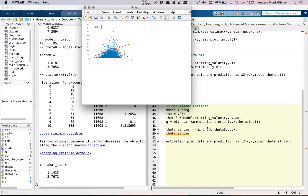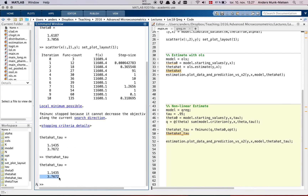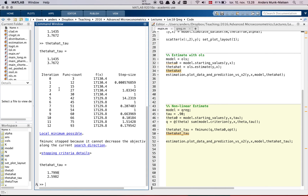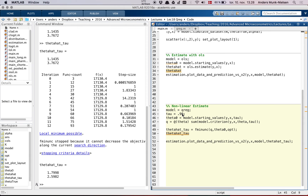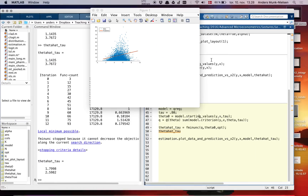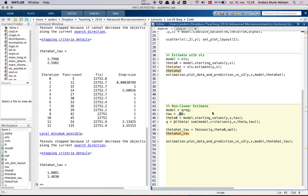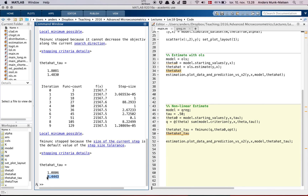Here I do it for tau equals 0.95 and we get this estimate. We can look at theta hat tau: it's 1.14 and 3.76. Then we can pick a different tau, 0.90, and get a different set of parameter estimates — the slope coefficient has gone down from 3.76 to 2.59, a slightly lower slope. Taking it down to 0.8 and rerunning, it moves down further. For the median, it comes down even further, all the way to 0.44. So that's the sense in which you get a discrete set of estimates for every tau.